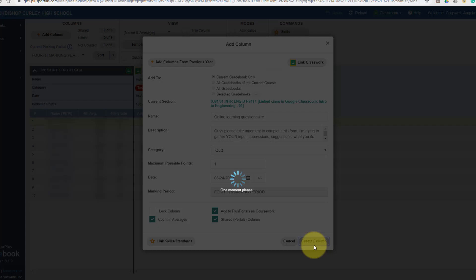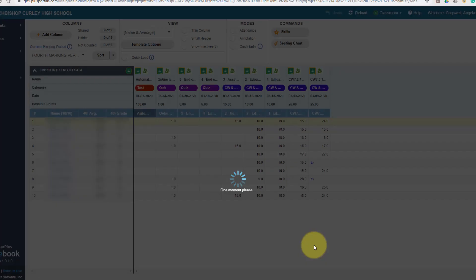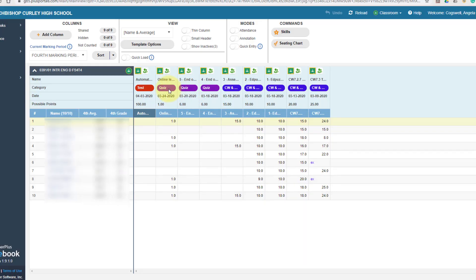And I do this as soon as I set up an assignment in Google Classroom so that I can post that same thing over to Portals. And here it is. Here is the new assignment that I just brought in. And because I'd already graded some work over in Google, it brought in the grades automatically for me.